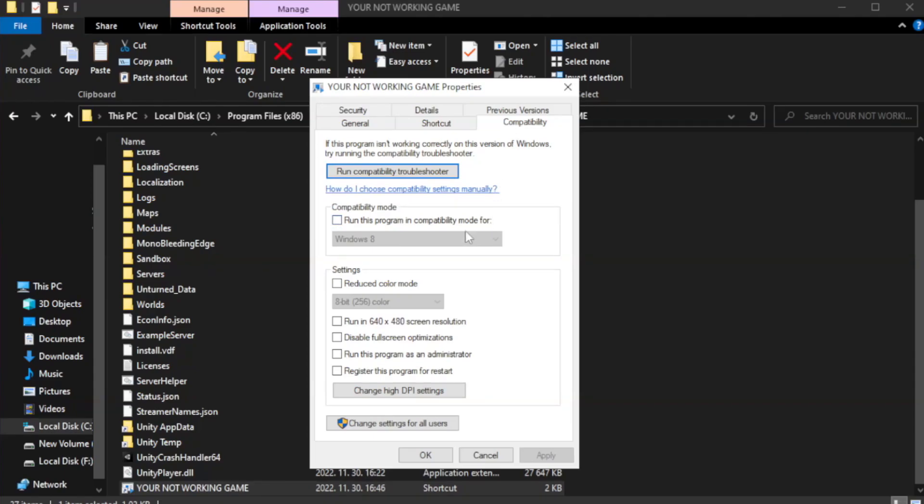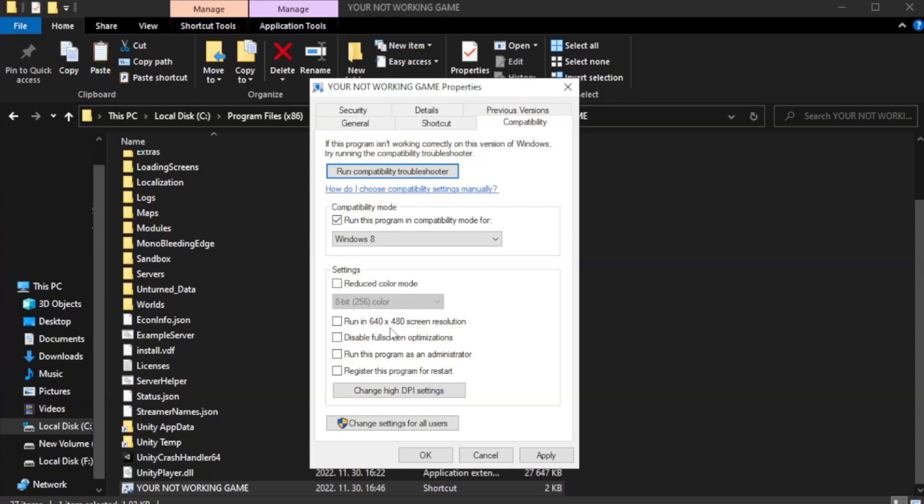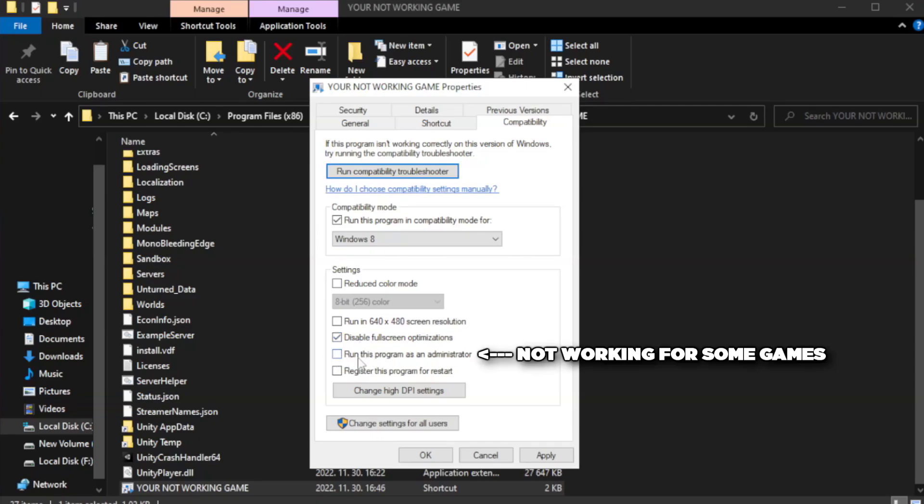Check run this program in compatibility mode. Try Windows 7 and Windows 8. Check disable full screen optimizations. Check run this program as an administrator.